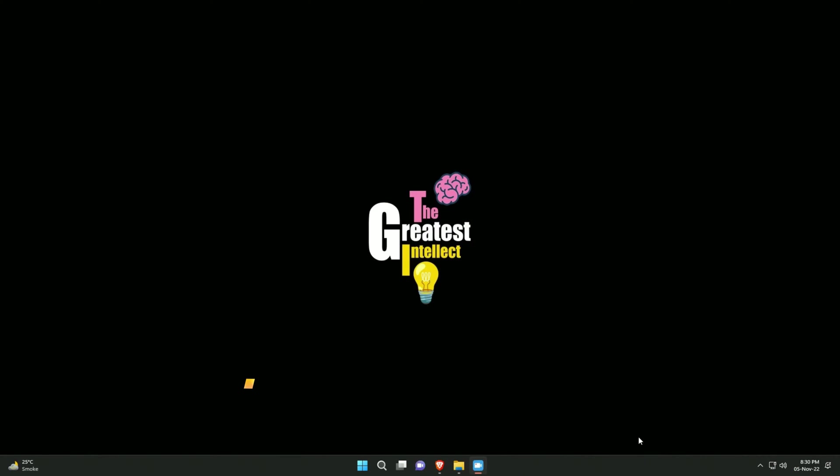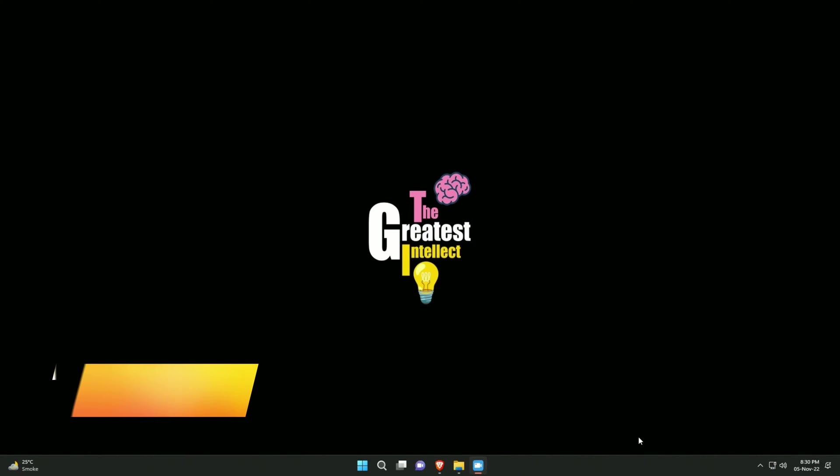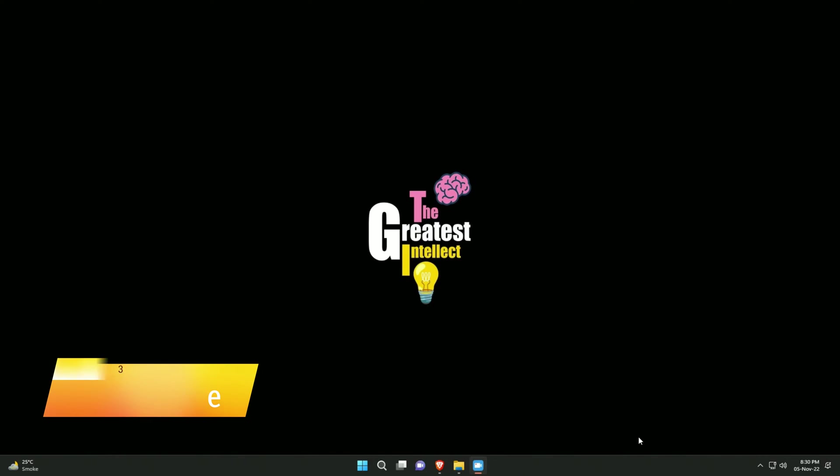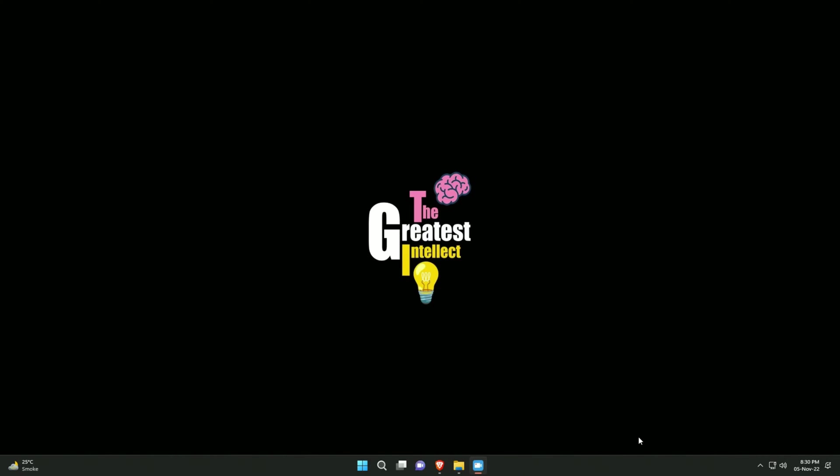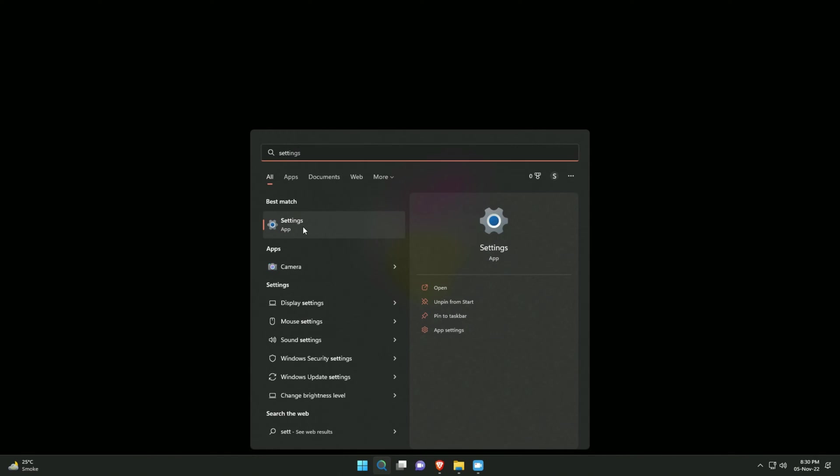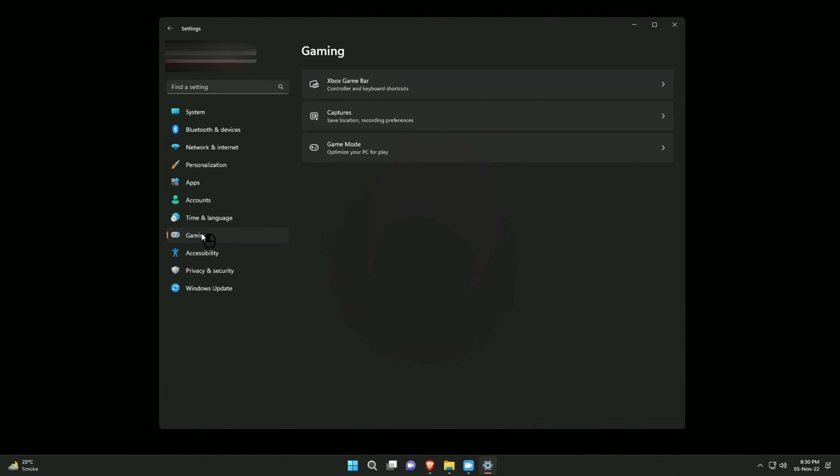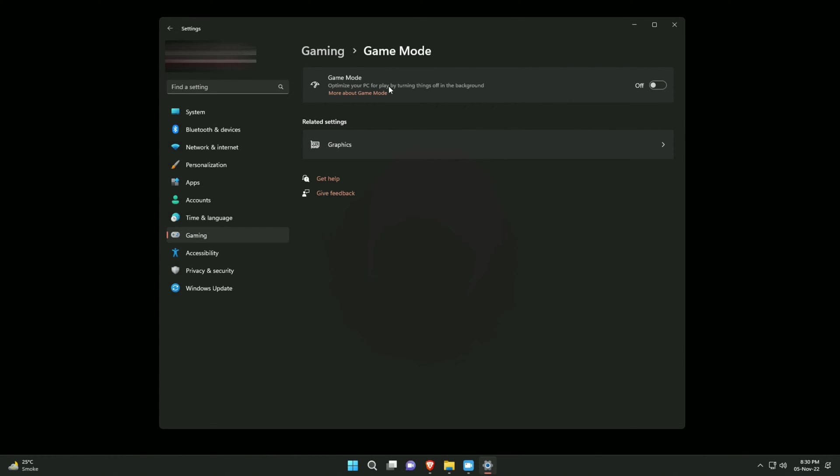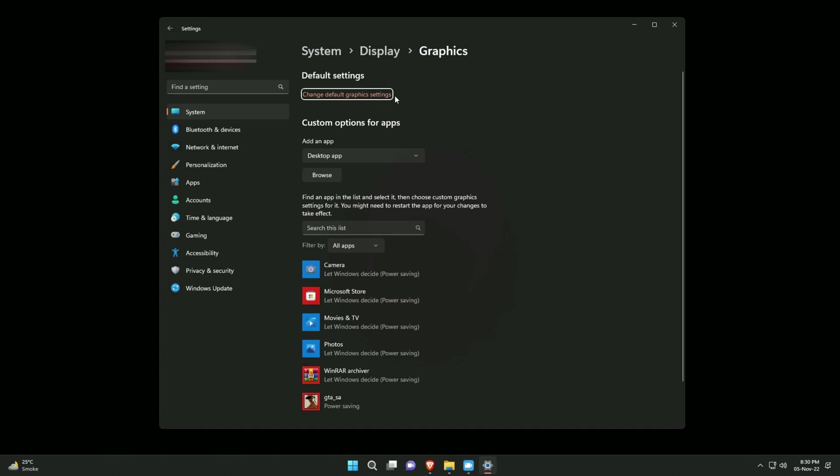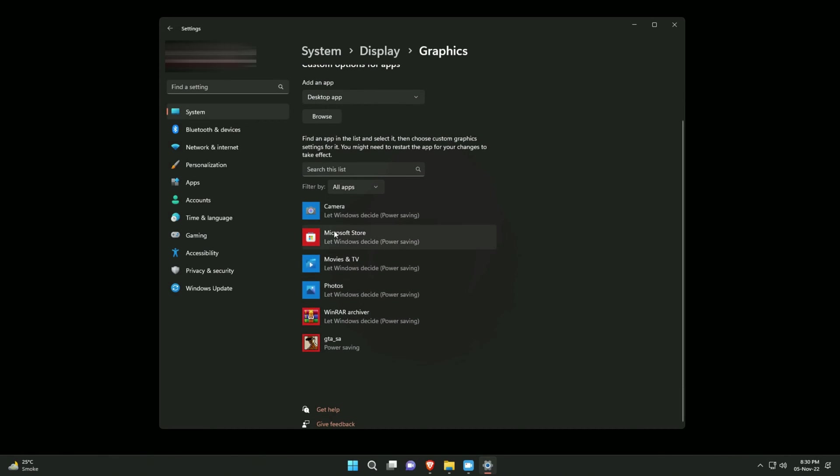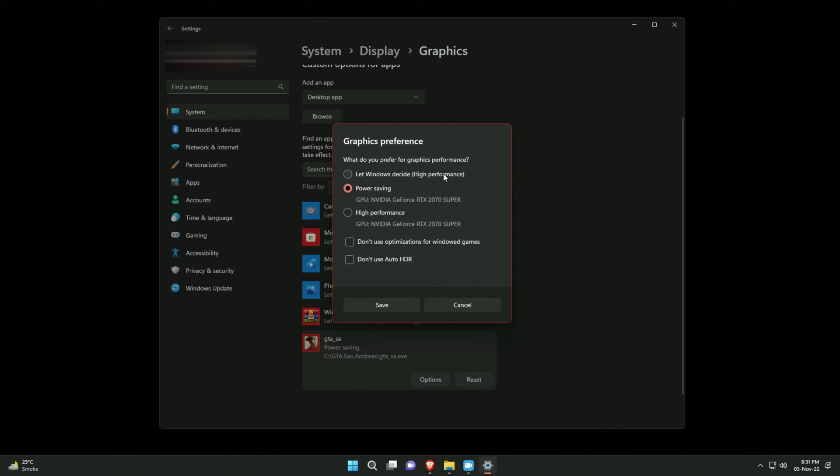Step number three will only be available on Windows 11, so if you're using any previous version of Windows you can skip this step. Click on the start menu button and type settings and open it. Then select gaming from the left vertical menu, then click game mode and make sure it's turned on. Custom options for apps is set to desktop app. Then from the list of apps below, select any apps or games you have and set them to high performance by going into options for each of them and setting to high performance like this.